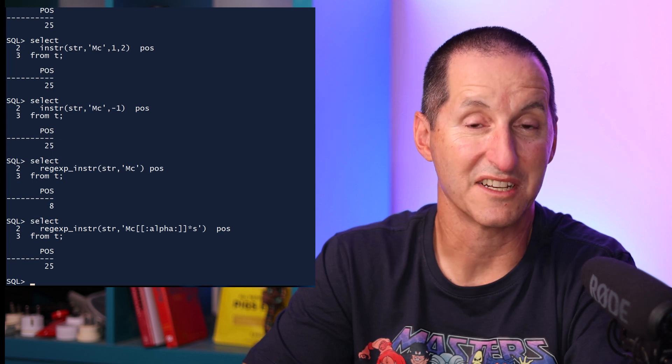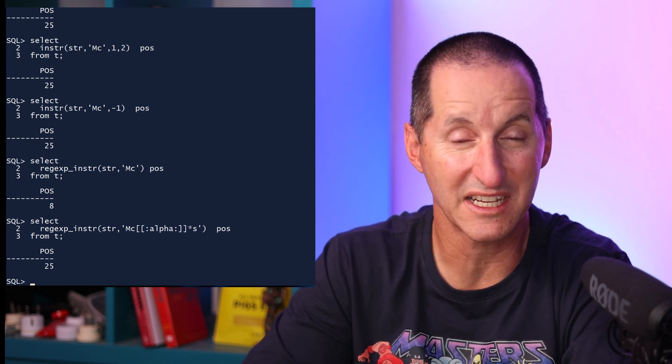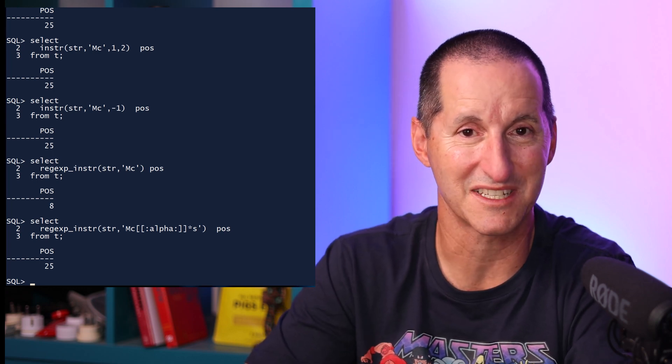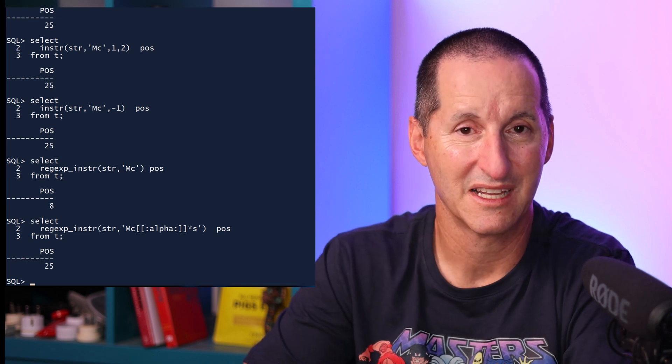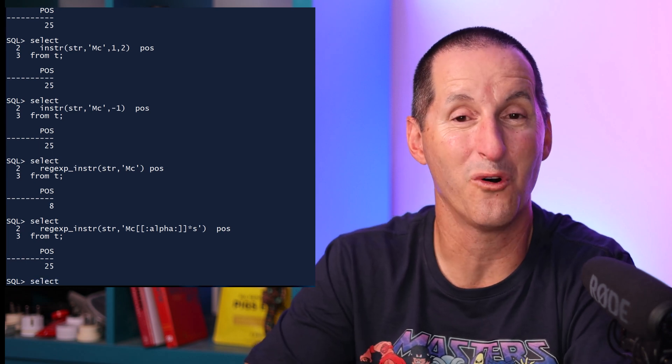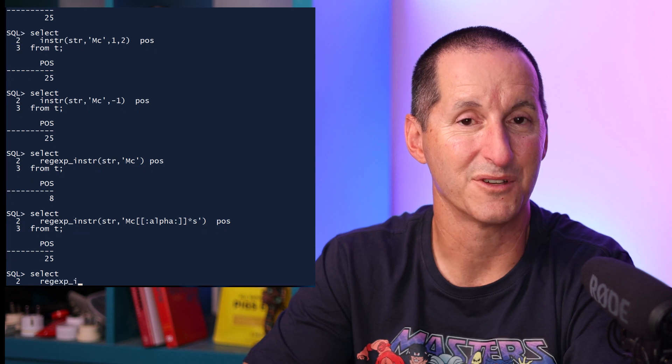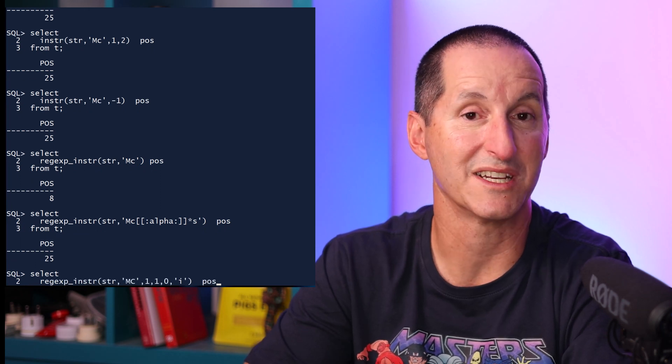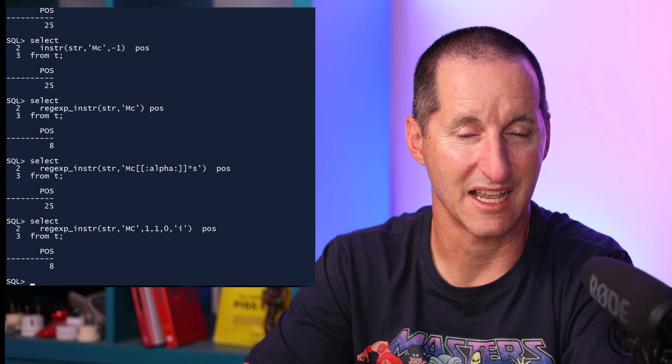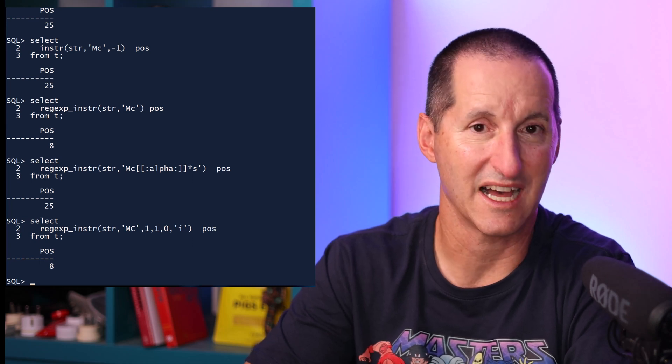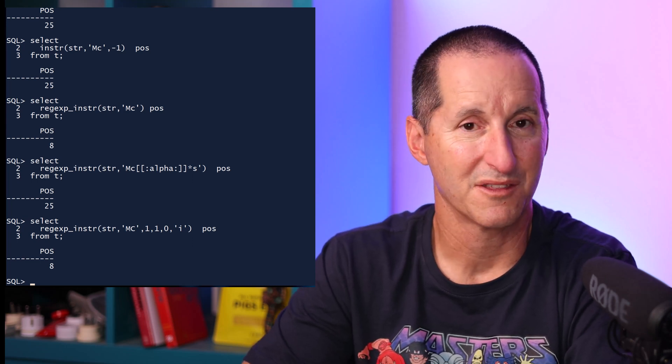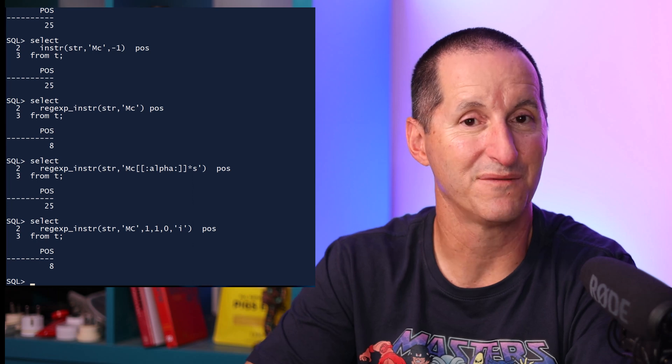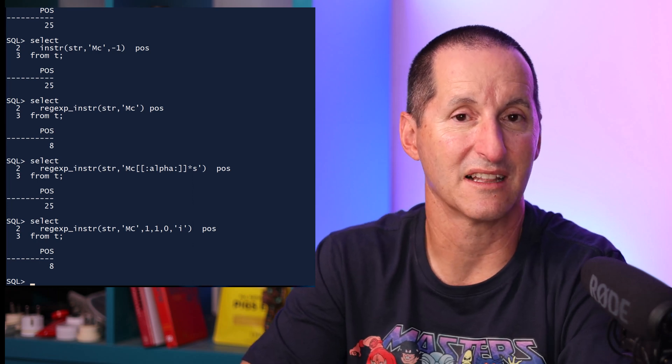Once you get into using regular expression INSTR, the list of variations and parameters goes even further. In this example, I've got four additional parameters. The first one being similar to INSTR, it's where to start. The second one being the occurrence, as in the same as INSTR. Where do I start? What occurrence am I after? The third parameter I'll come back to in a second, but the fourth parameter is of interest here.